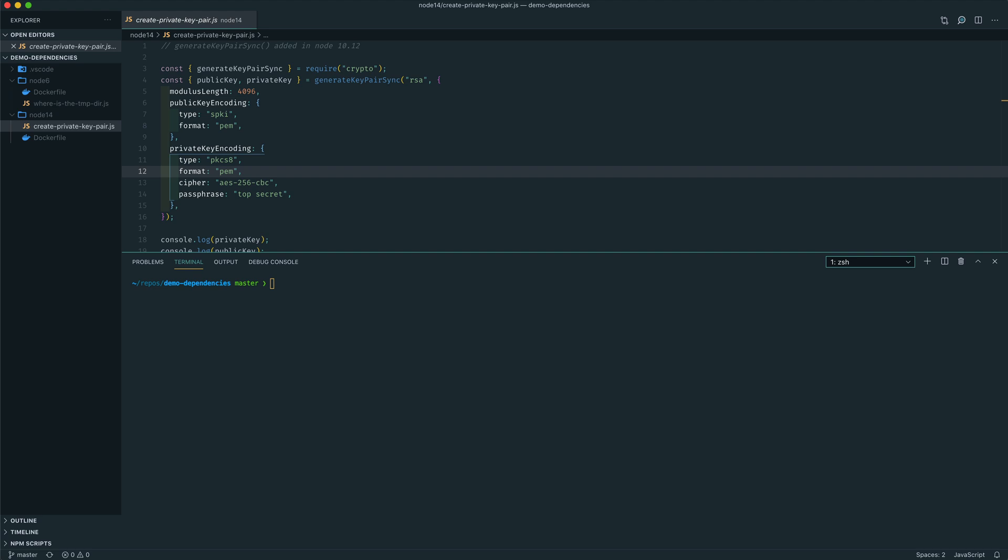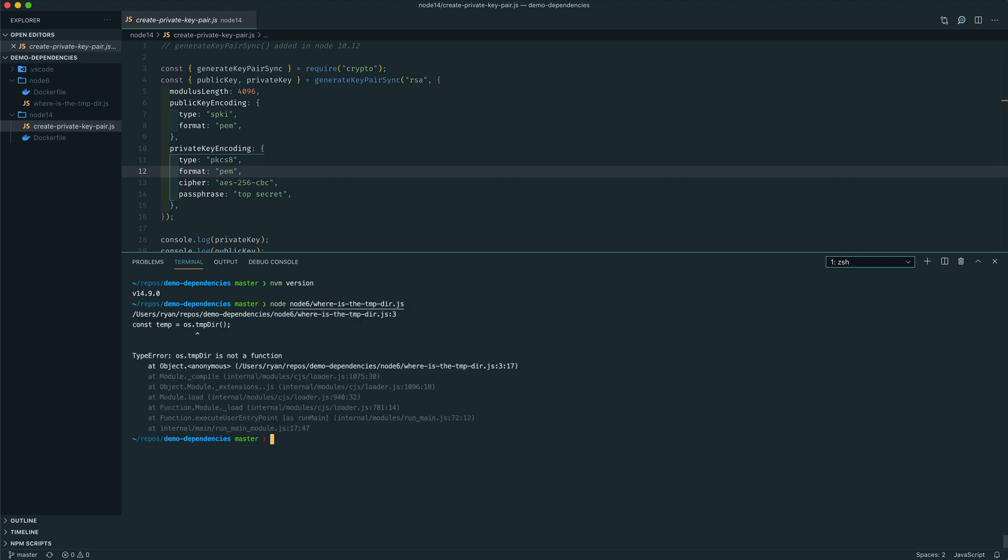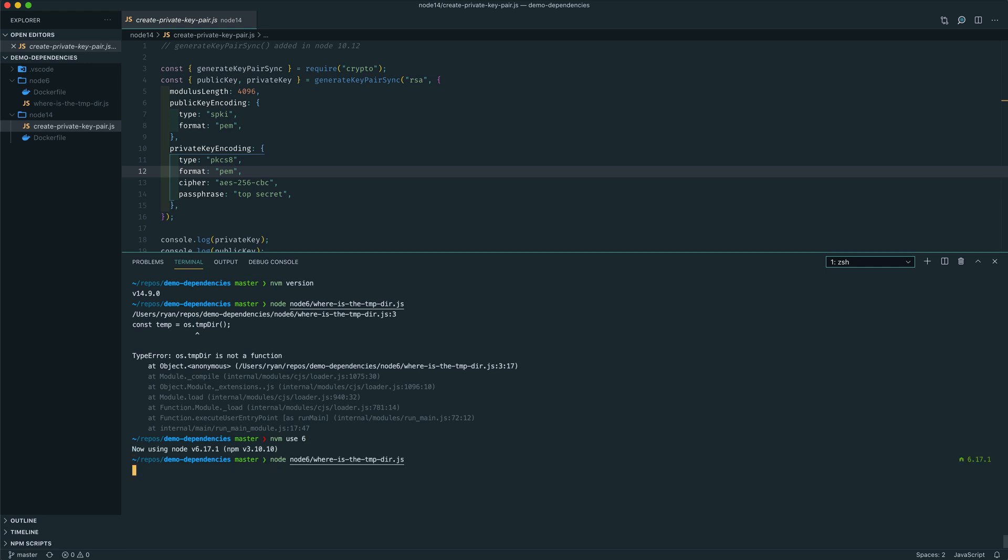So you can see that the current version of Node running on my Mac is Node 14. So of course, if I was to run the Node 6 app, we're going to run into some issues. And there you can see that the os.tempdir is not a function. So that function no longer exists in Node 14. In Node 14, it's now at lowercase d. So obviously to fix that, we can change the Node version from 14 to 6. We can run the app again. And you can see that we now get our temp directory printed out and the Node application works.